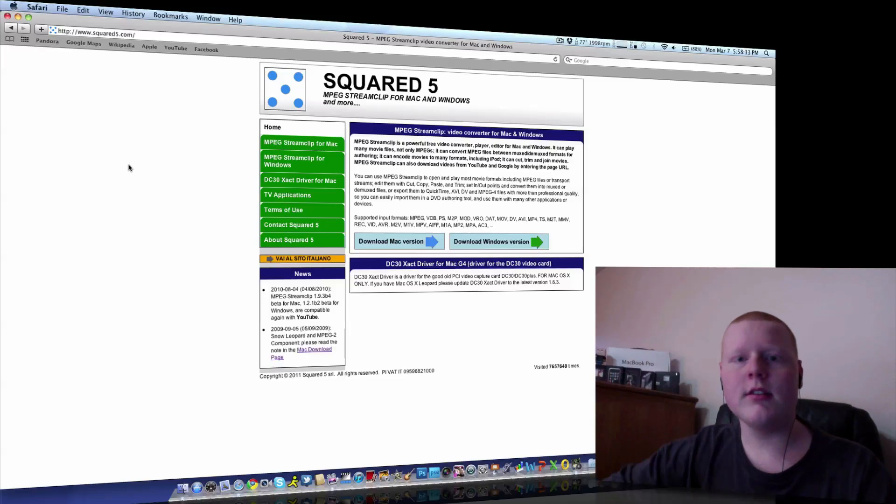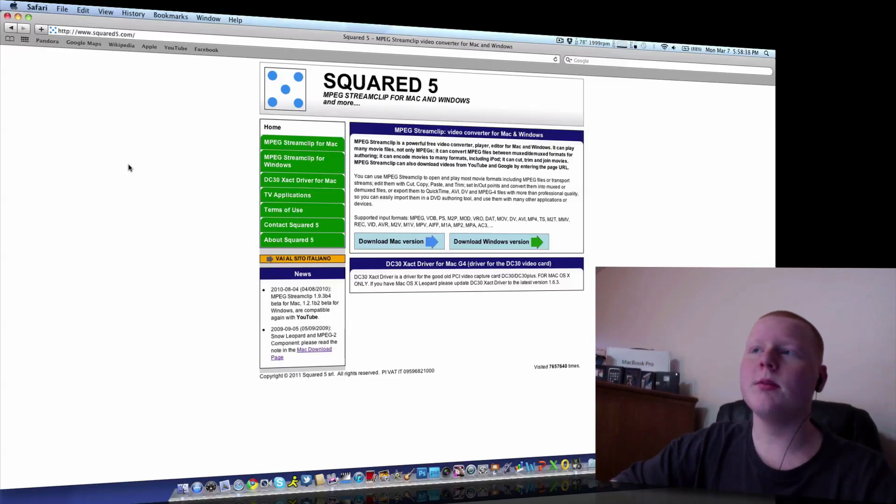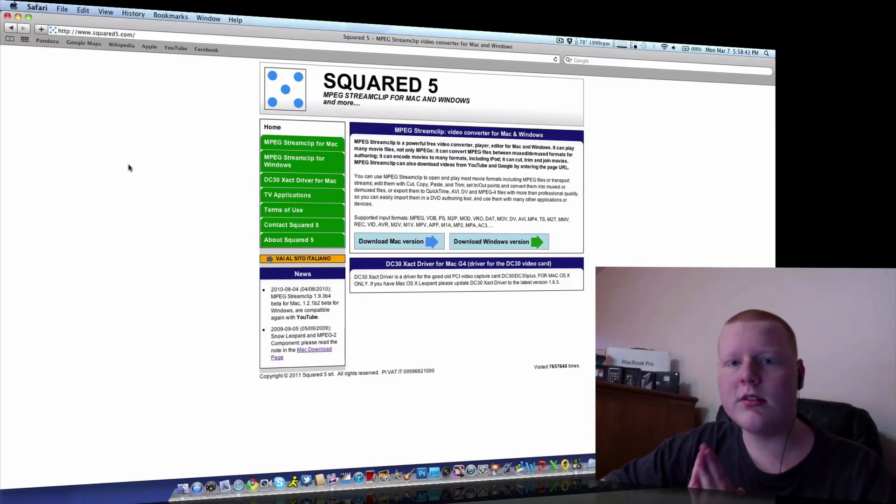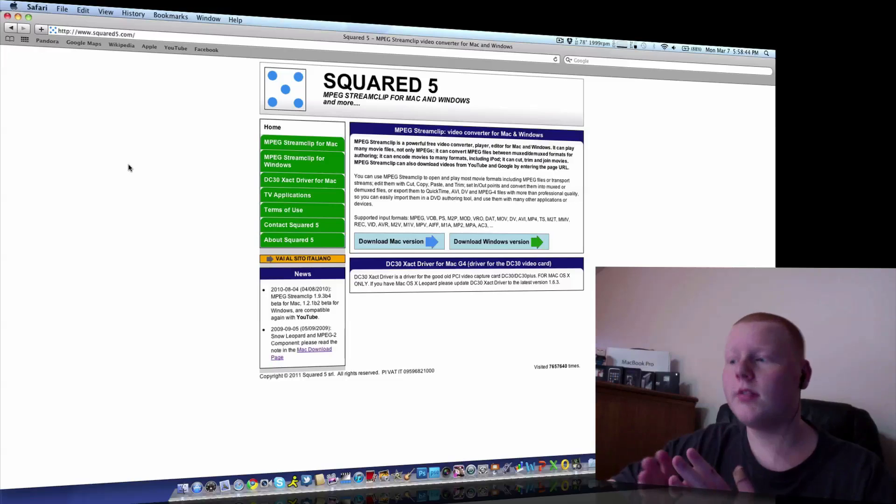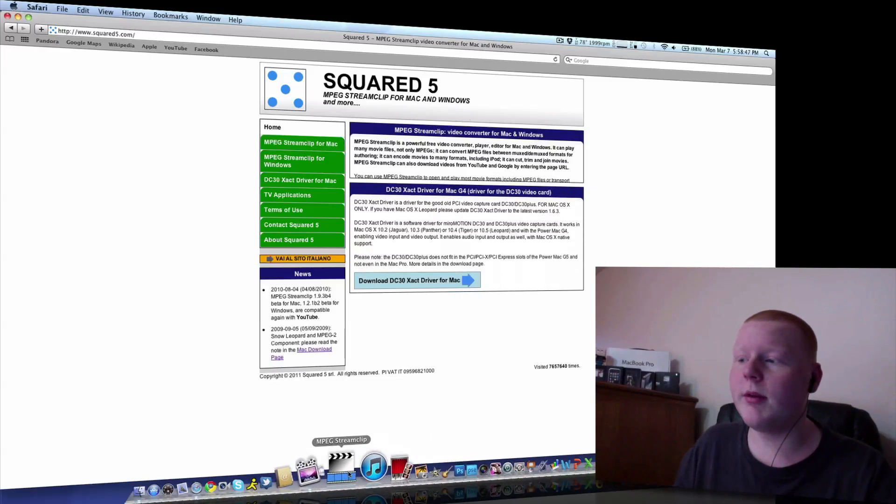So let's go right into this, I'll show you this piece of freeware. So as you can see here, www.squared5.com is the website URL to get this piece of software. The piece of software is called, as you can see here, MPEG StreamClip.